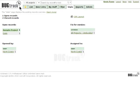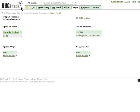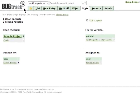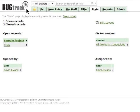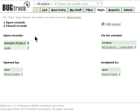BugTrack is a web-based bug tracking tool for collecting information in one central place and getting your team to focus on what needs to get done.